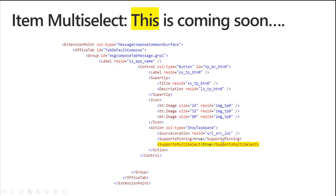Every add-in command that shows up in the ribbon, you're going to be able to say this command supports item multi-select. To explain in more detail how this is going to work, I invited Victoria Iannotti, who is actually the developer of this feature. She's doing her internship here at Microsoft working on this. Victoria, if you want, you can share your screen and show us how this will work.